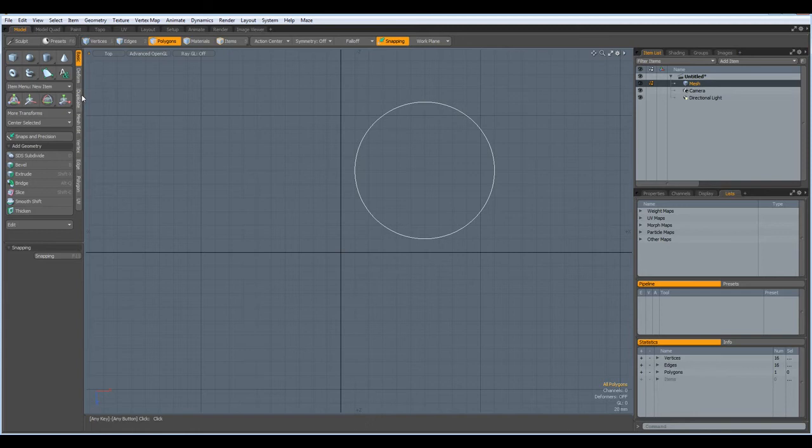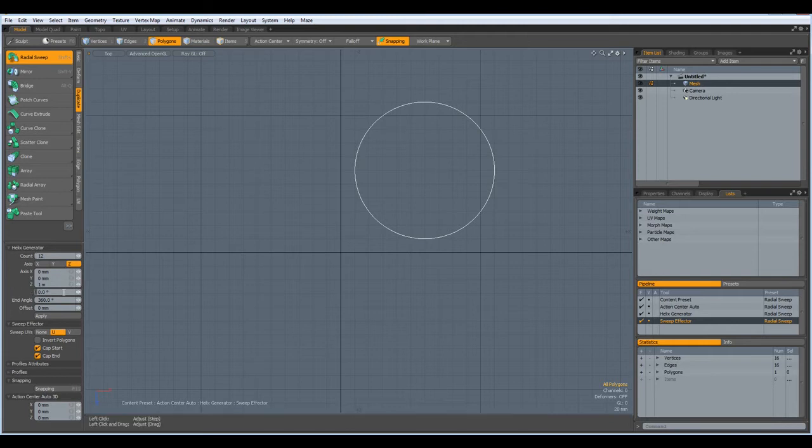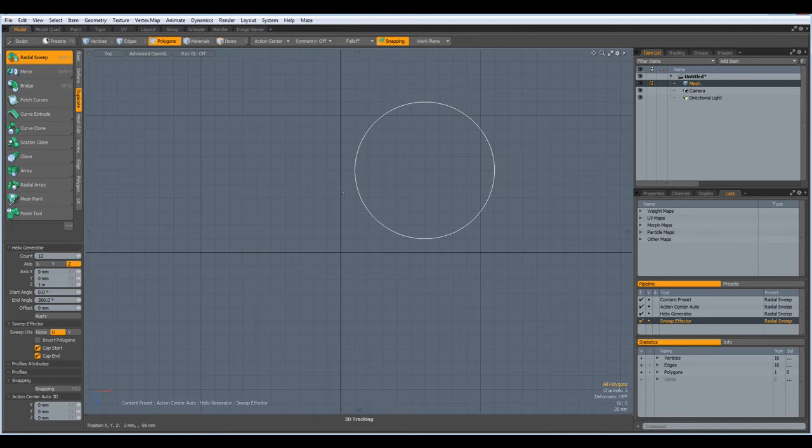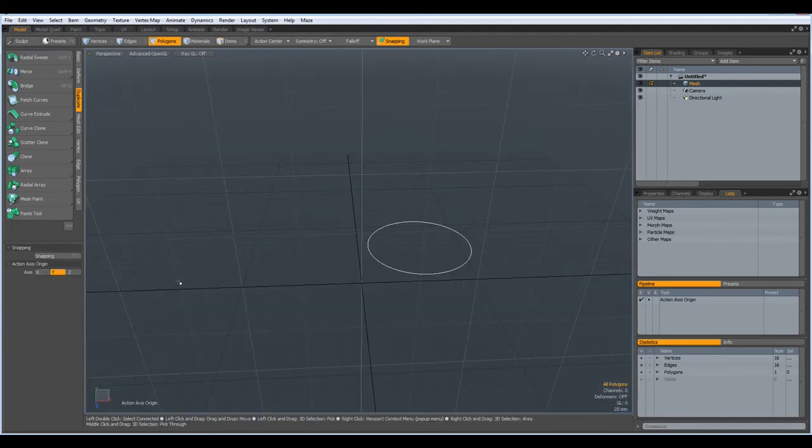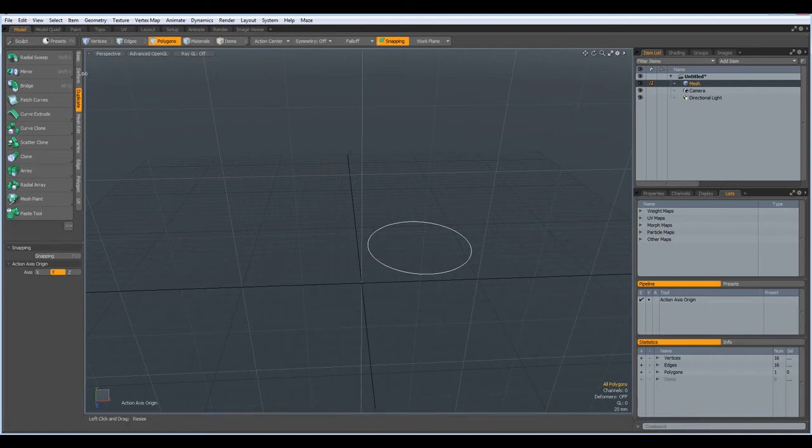Let's go to the duplicate. Radial sweep does not help here, neither does radial array, because we cannot change the shape of our initial profile. But we can use the clone tool.